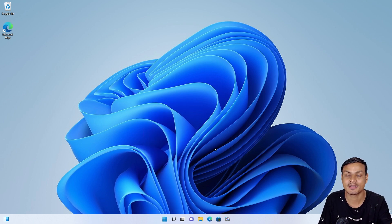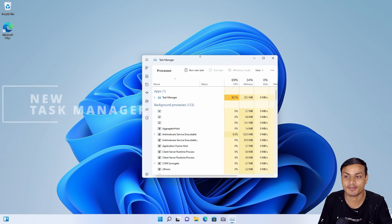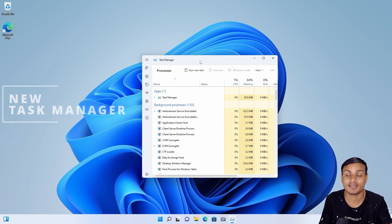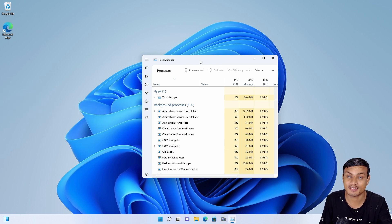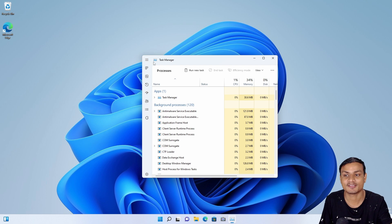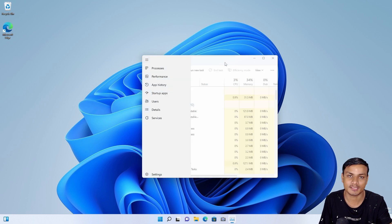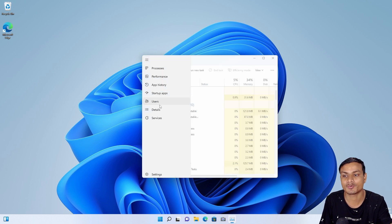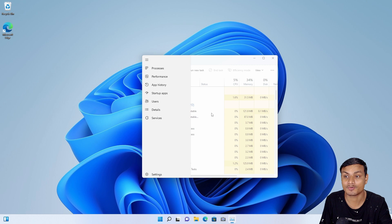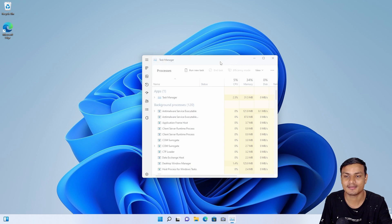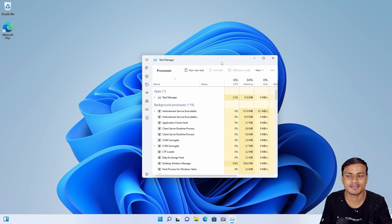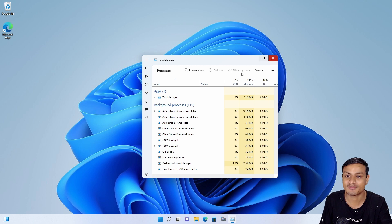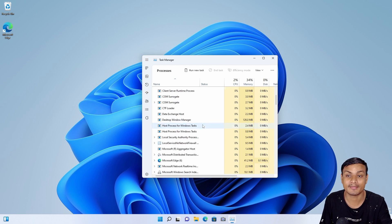Now on to the next big upcoming feature to Windows 11 is the new Task Manager. Yes, finally Windows 11 will have a redesigned Task Manager which looks very cool and it will also support dark mode.